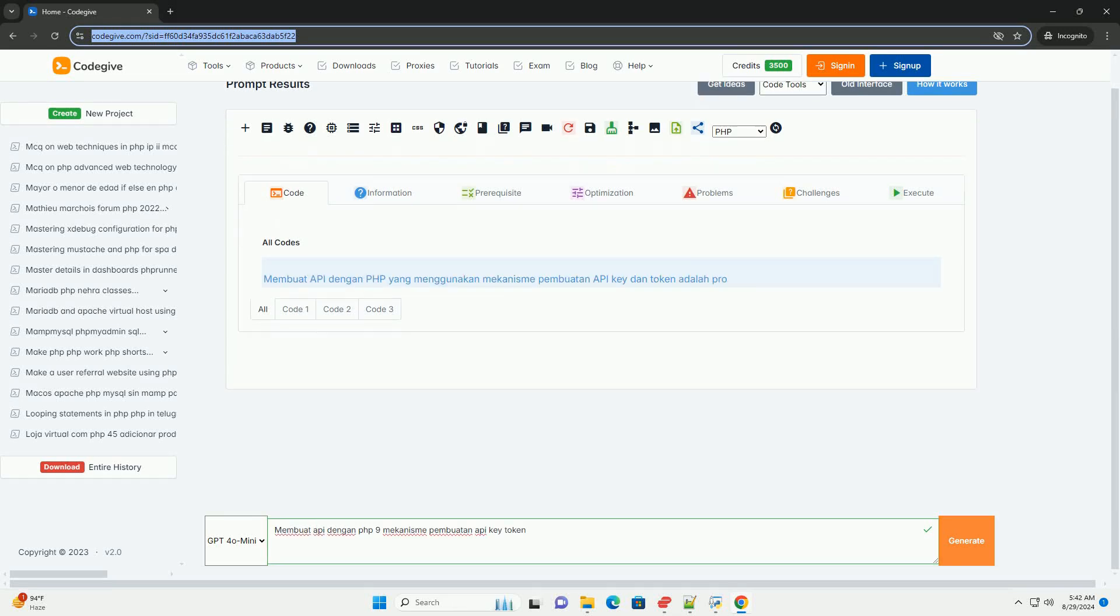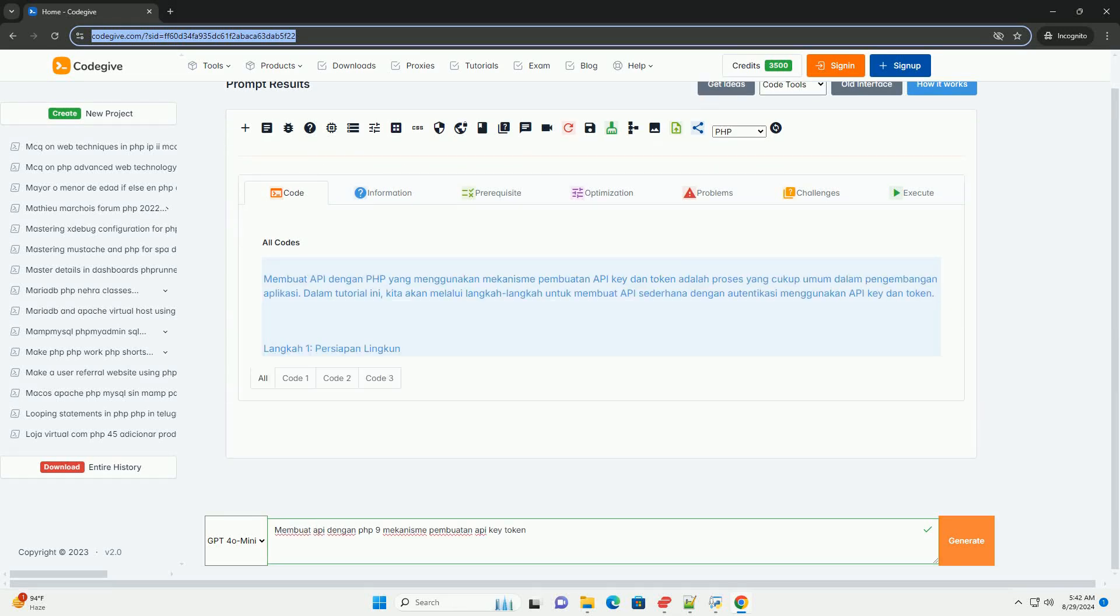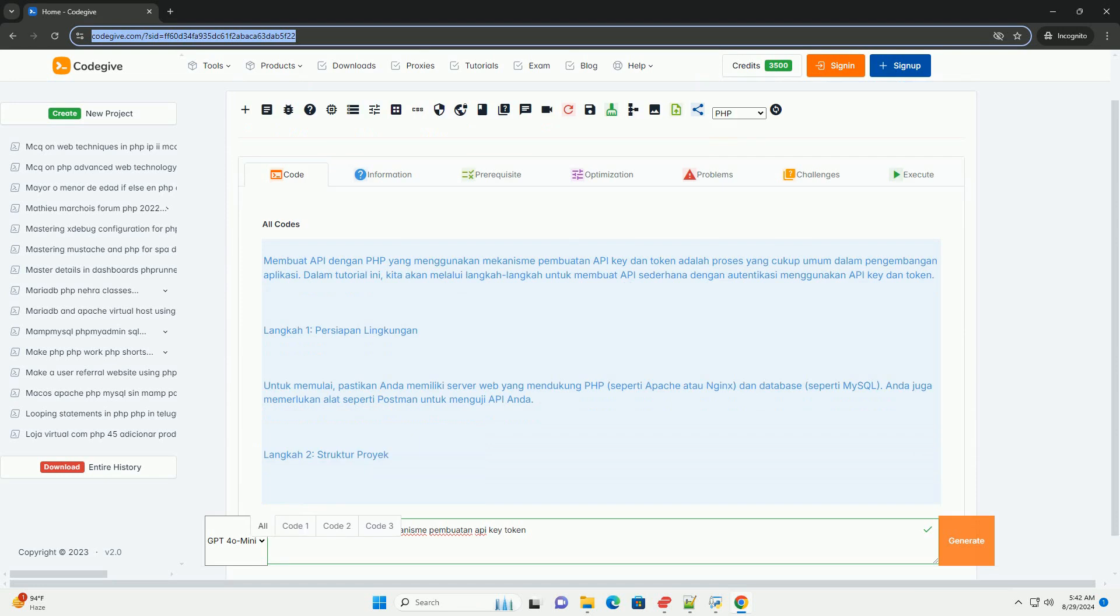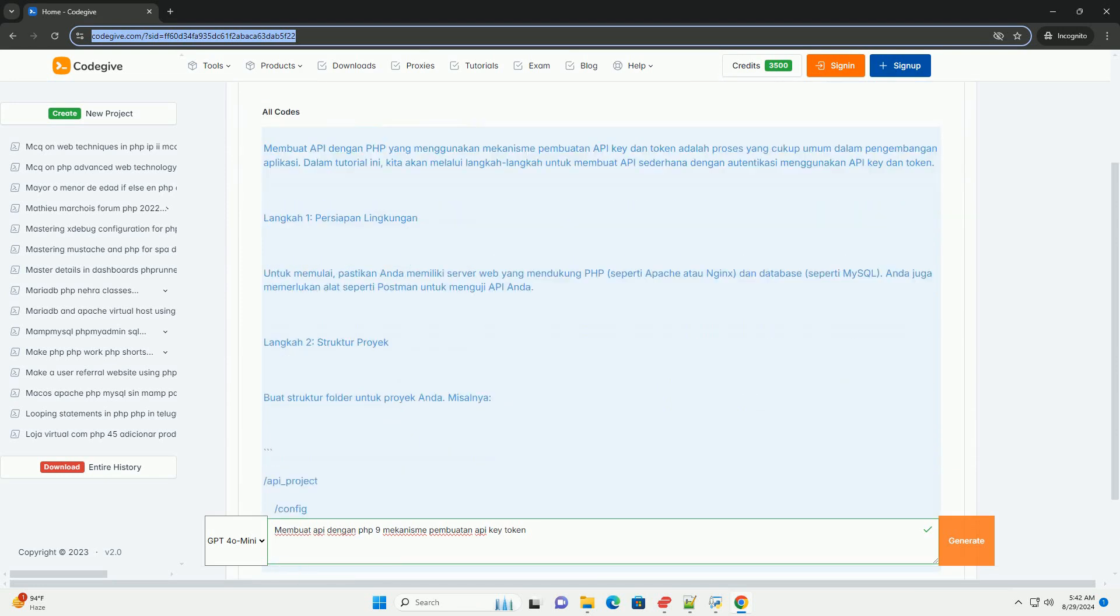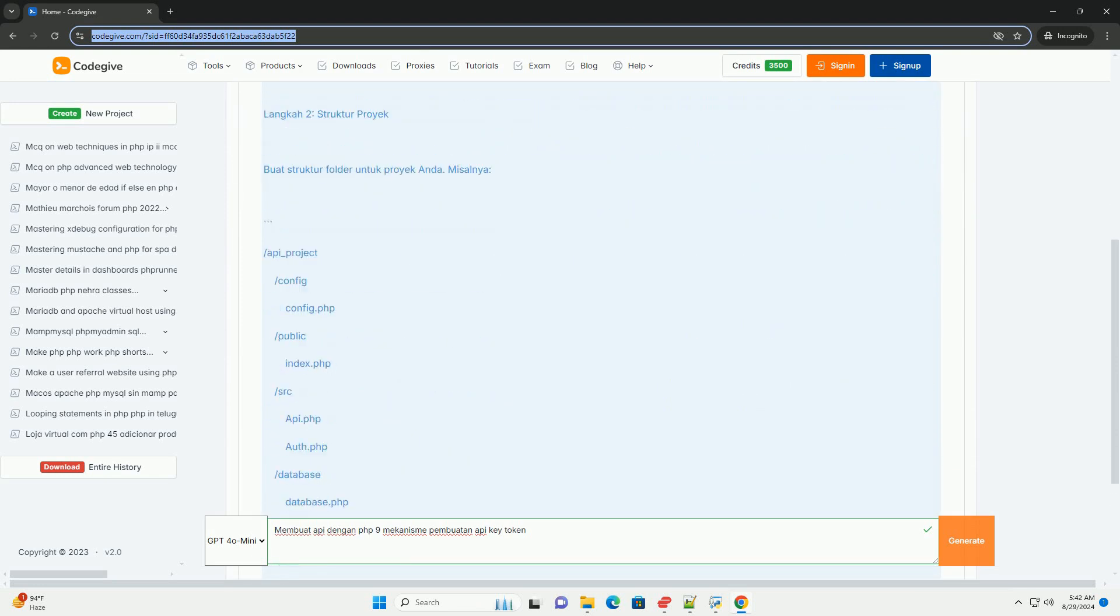Membangun API dengan PHP melibatkan beberapa langkah penting, termasuk mekanisme pembuatan API key dan token.